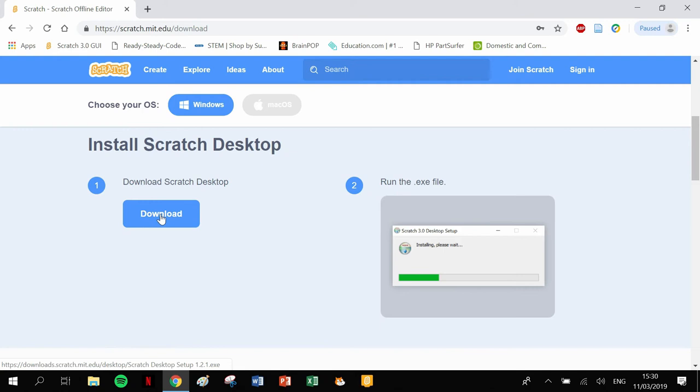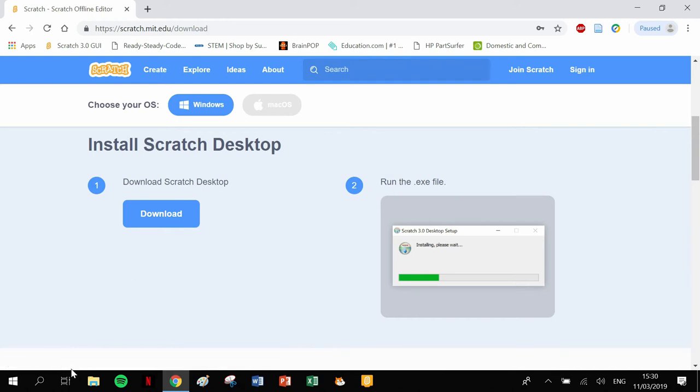Straight away here, you can just see here, click download. This couldn't be any simpler. This is the most straightforward download you'll ever come across. You click download and you'll find that the download starts loading.